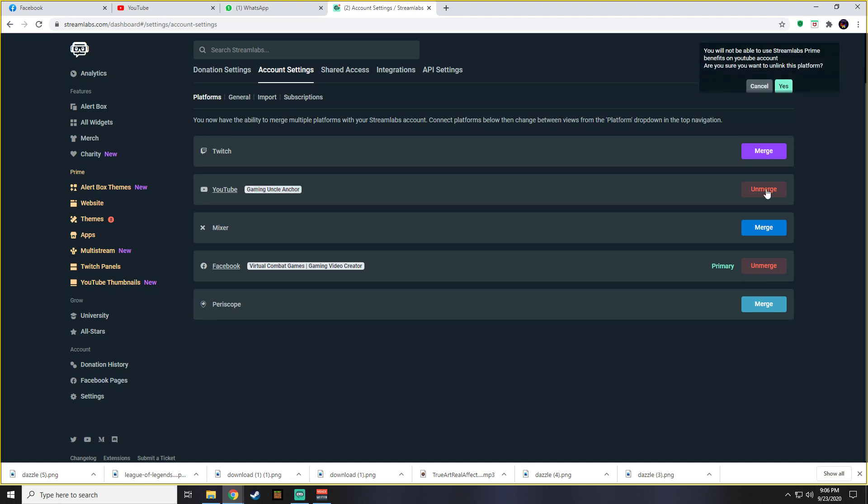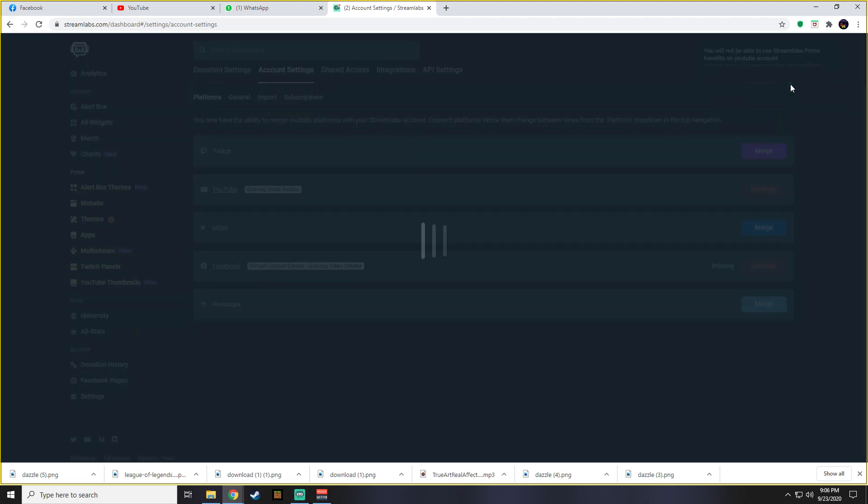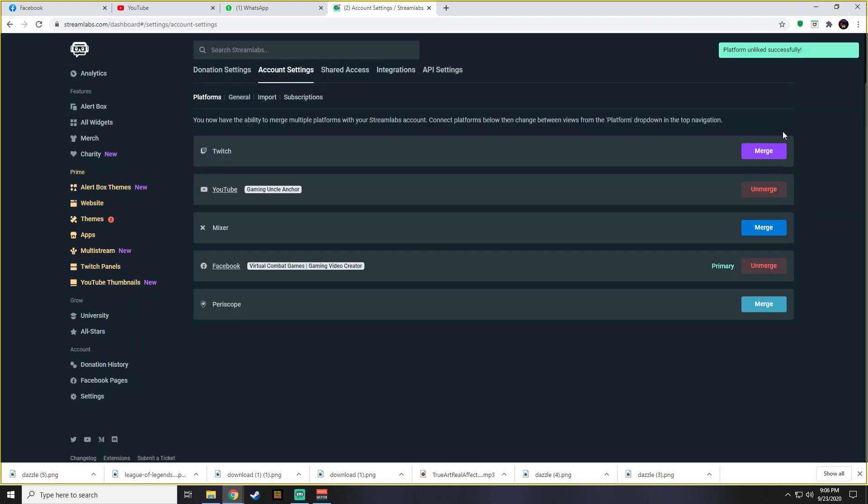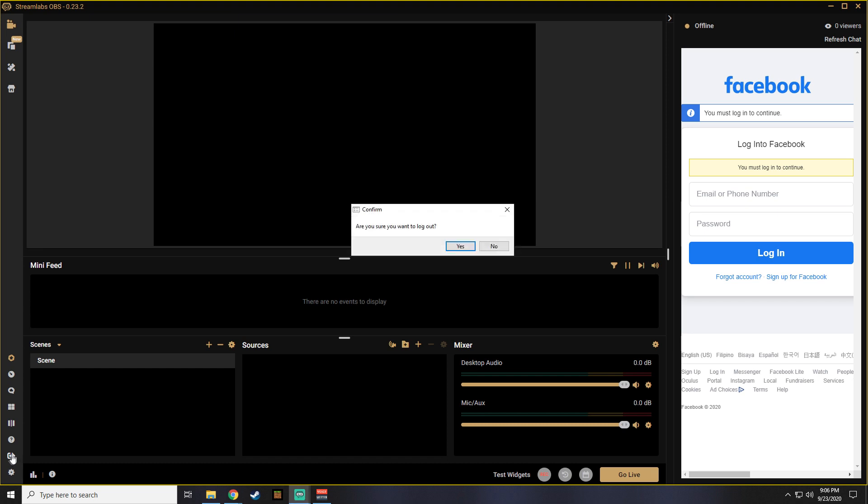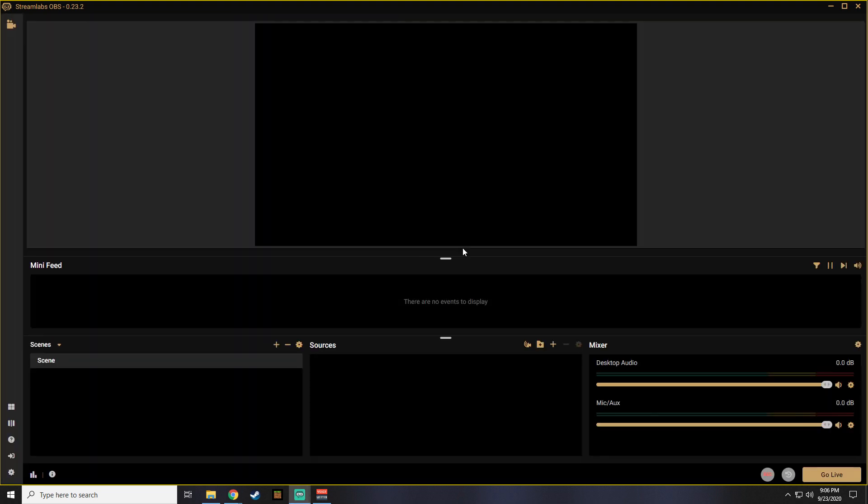First, unlink the platform that you want to be your new primary platform. Then go to your Streamlabs OBS and log out of your account. Log in again, but this time use the account that you want to make your primary platform.